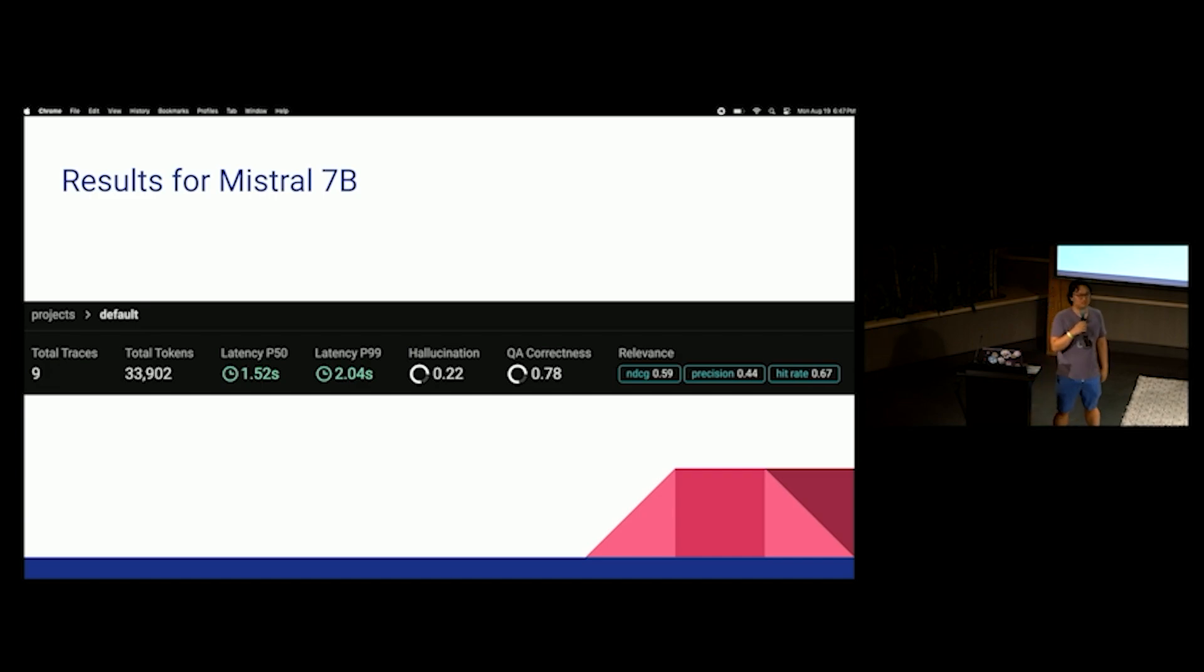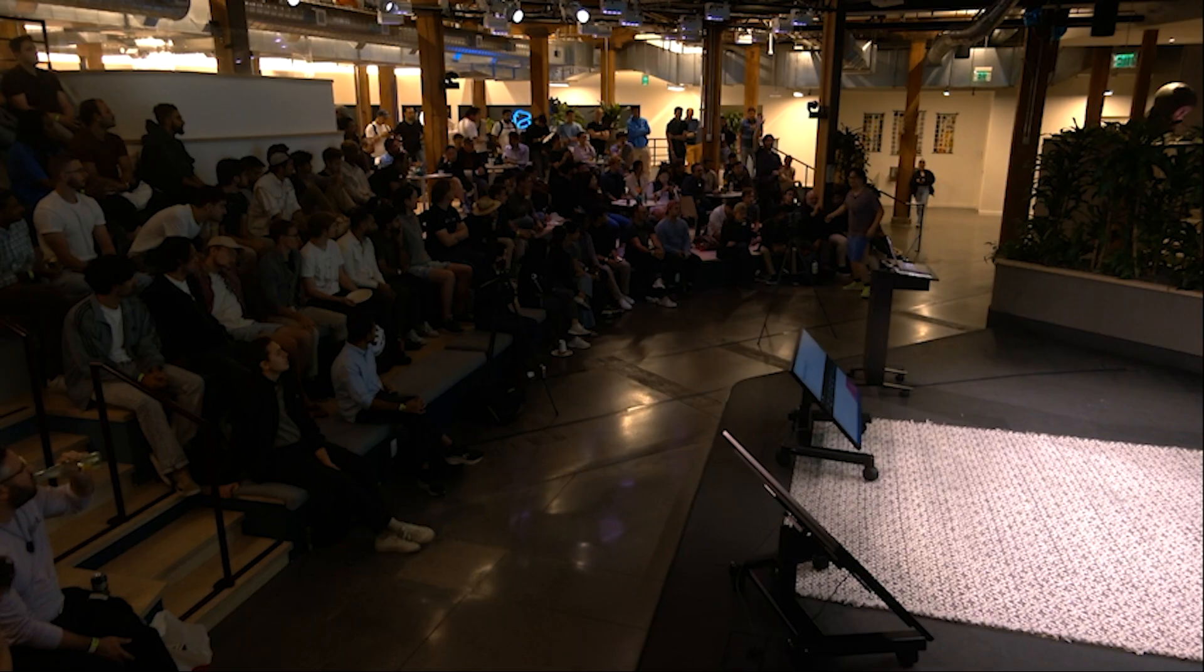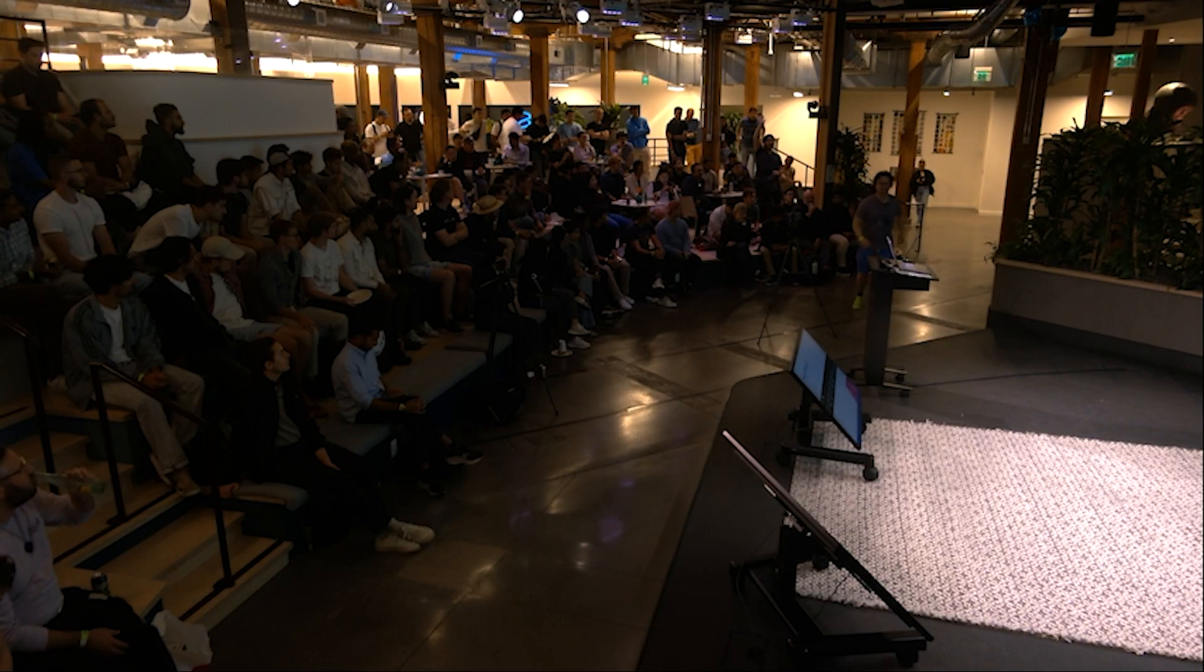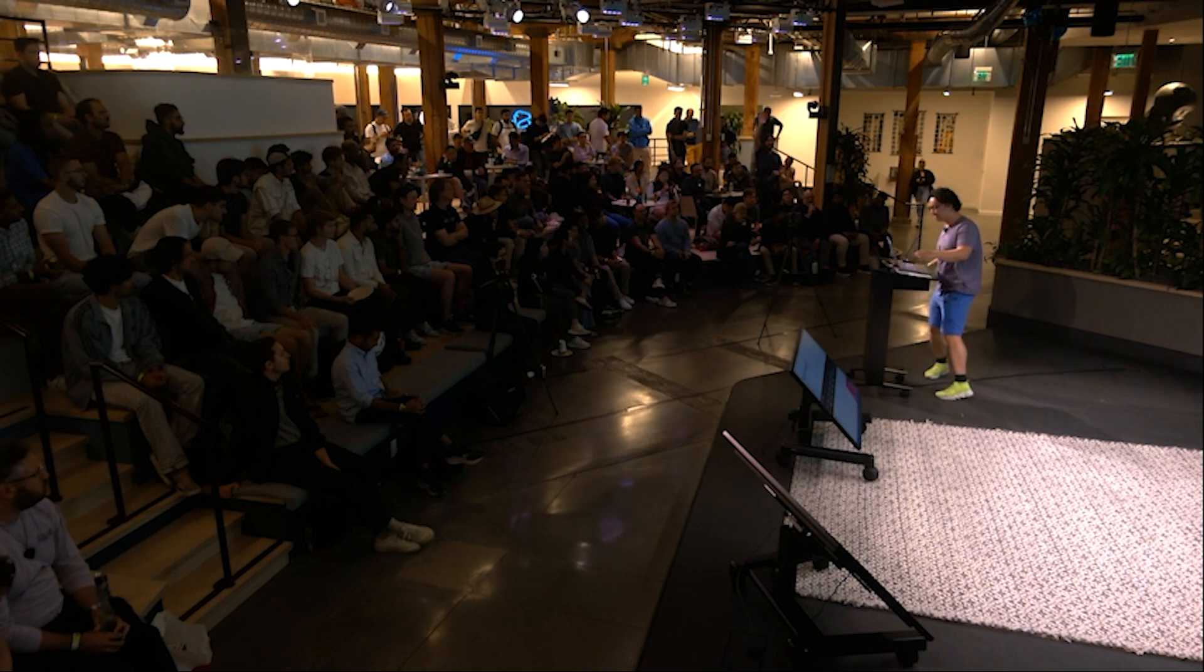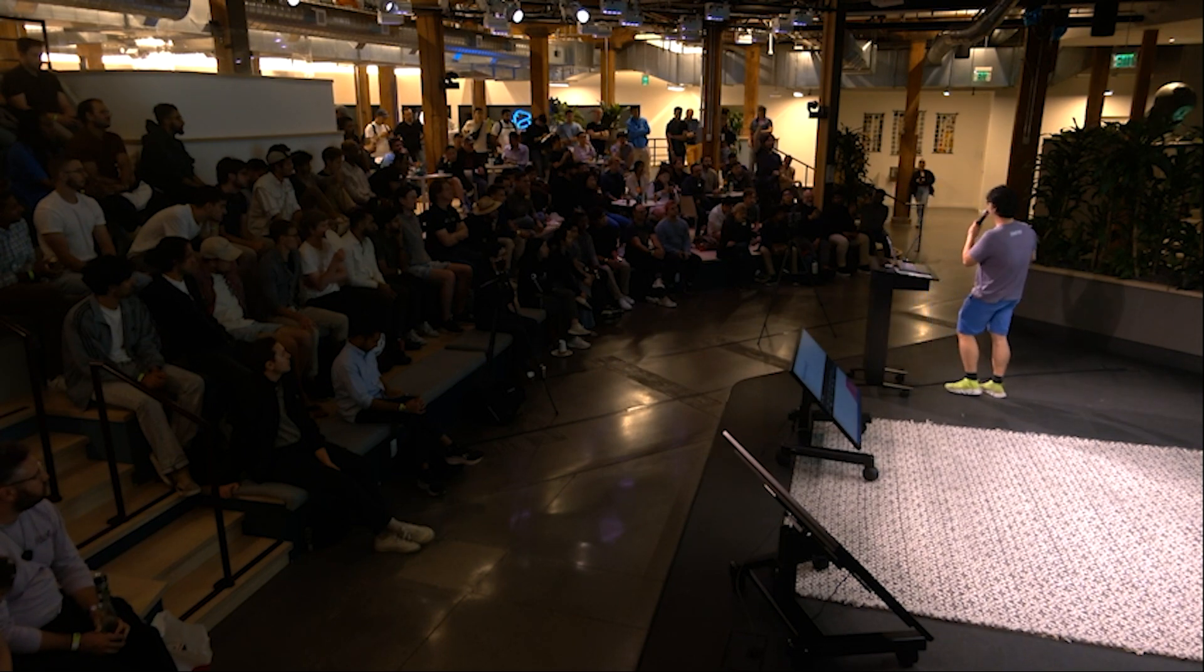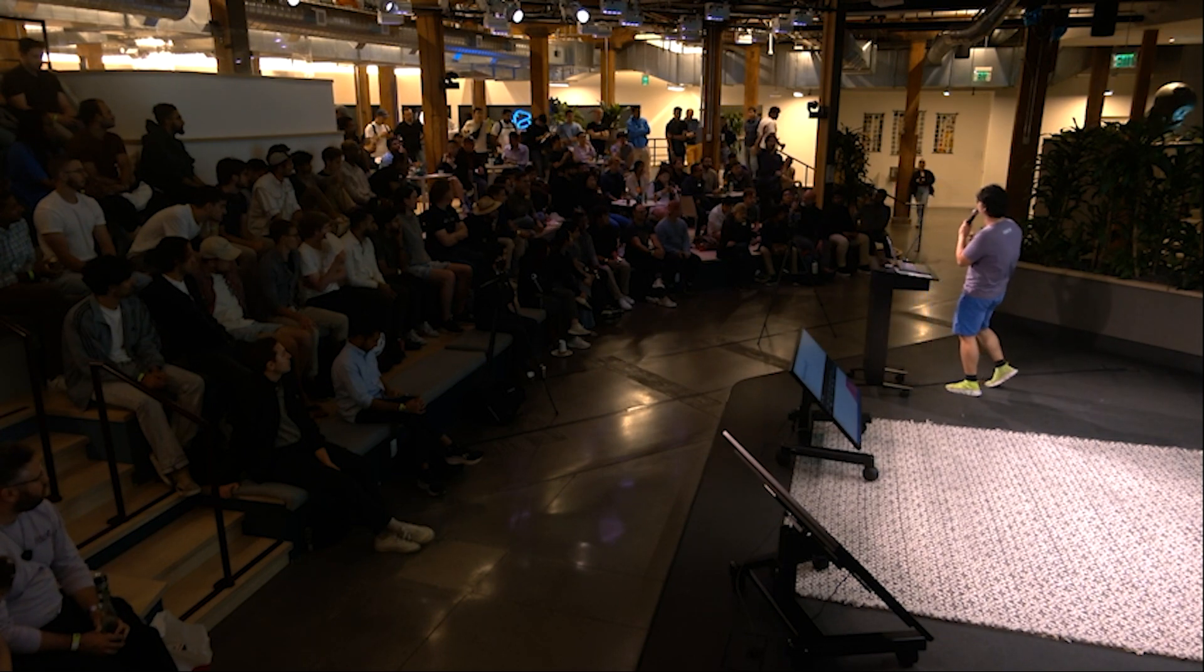All right. So, before we go into Mistral 7.3b's results, does anyone want to change any of their answers? Does anyone now think that Mistral might have been faster? No one wants to change their answers. All right. We're going to go look. So, you'll see Mistral 7b. Very similar. Very, very similar profile. Were you running the quantized version or the full version? I was running the full version. The person behind you has a question.